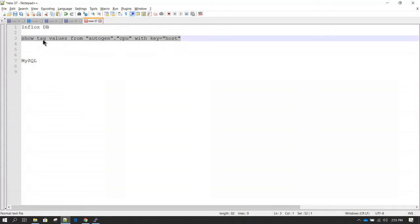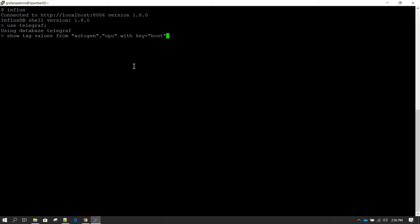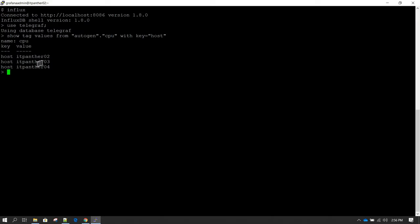Let me show you the output of this query in InfluxDB. I'm going to log into the server where InfluxDB is installed. To interact with InfluxDB in command line mode, type influx and hit enter. Then specify the database by typing 'use telegraf'. This query is going to show all values available under the host key — we have three servers: itpanther02, 03, and 04.